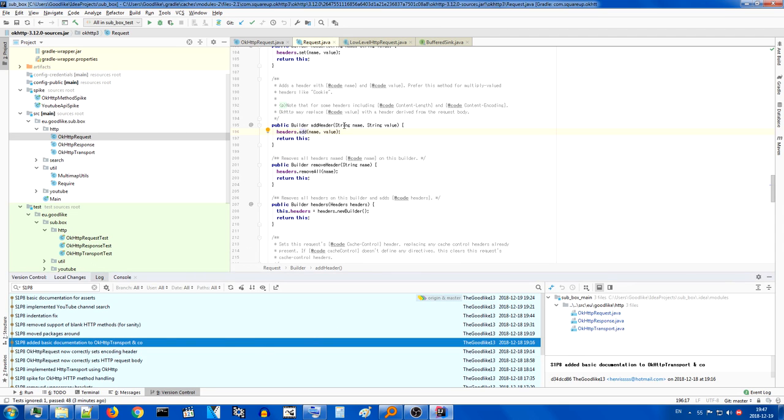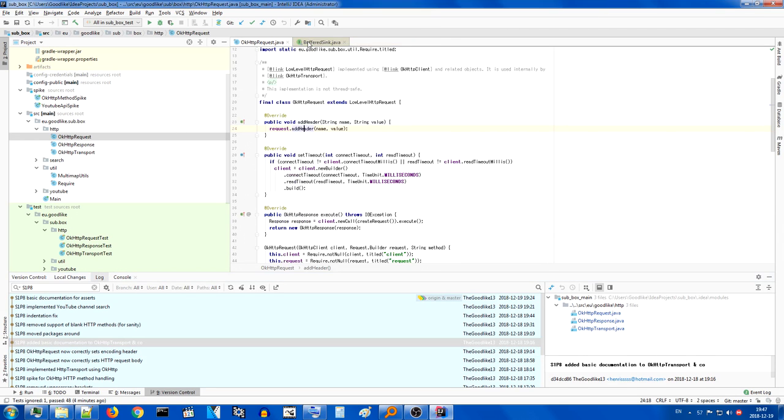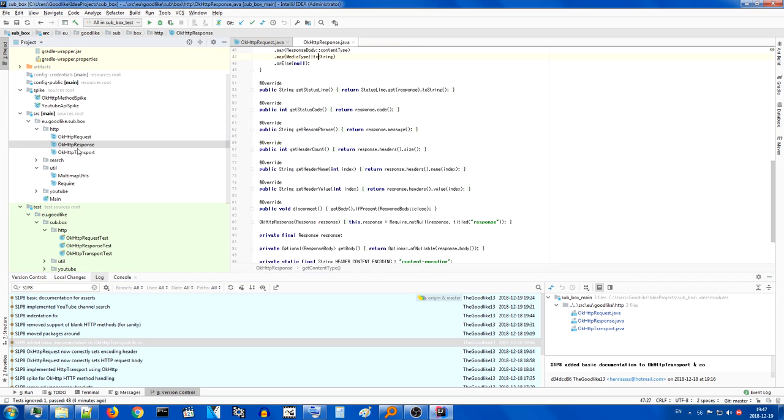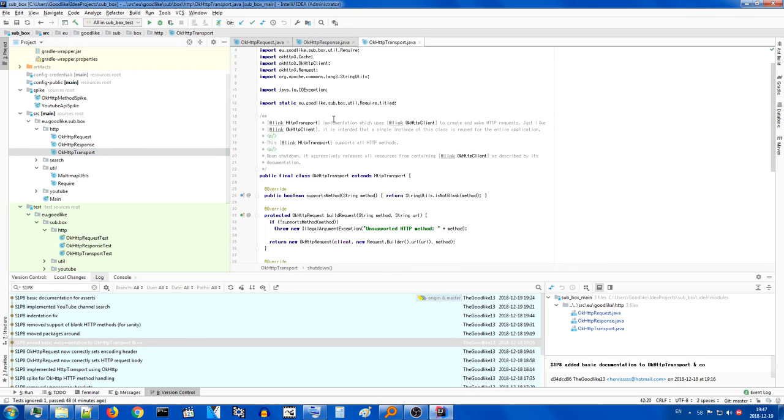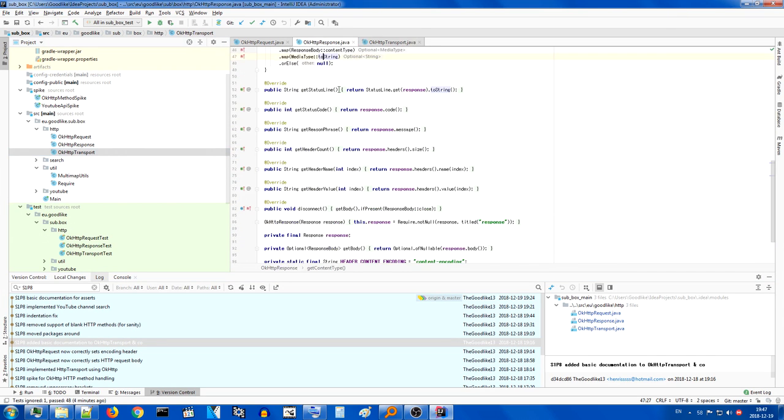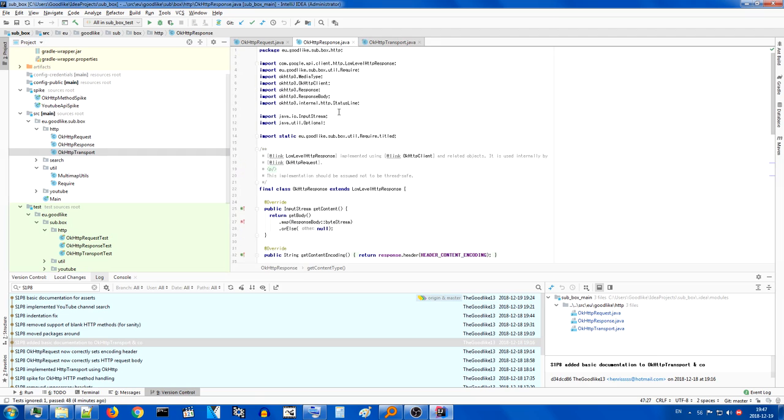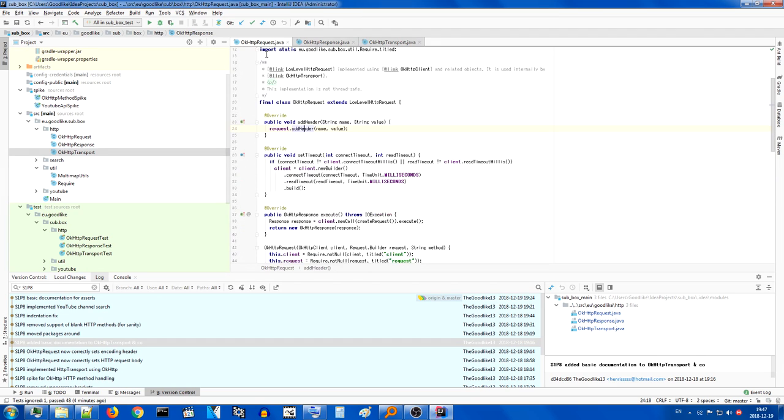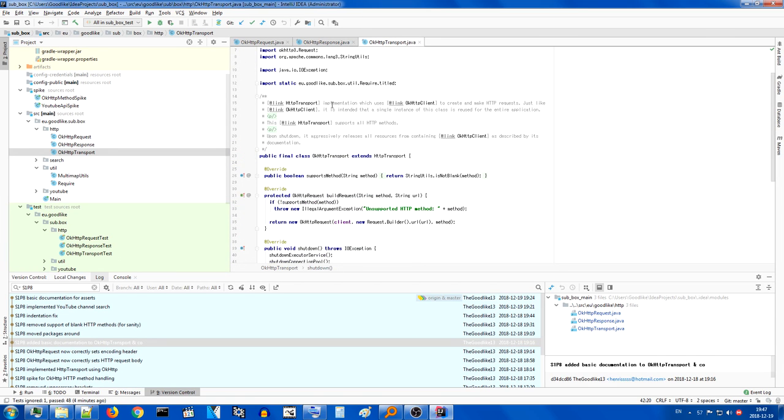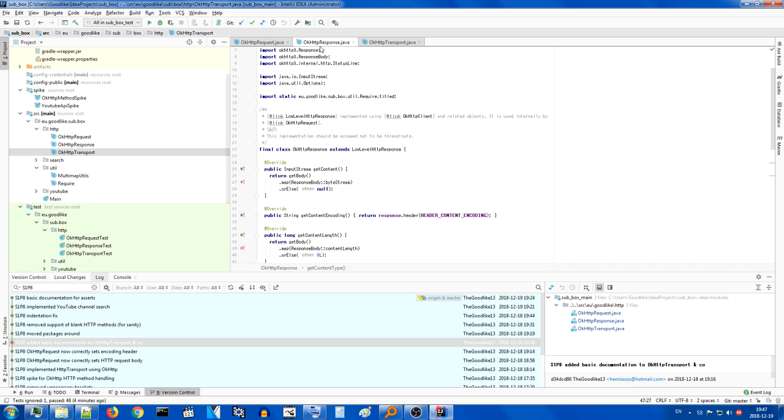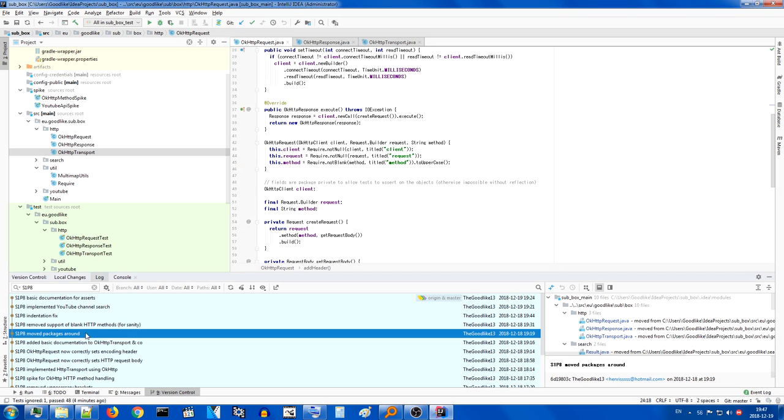Then I added basic documentation to the classes. One of the main reasons is because I know that these are very unlikely to change, so I just wrote down a basic explanation of what they do and why they're here.